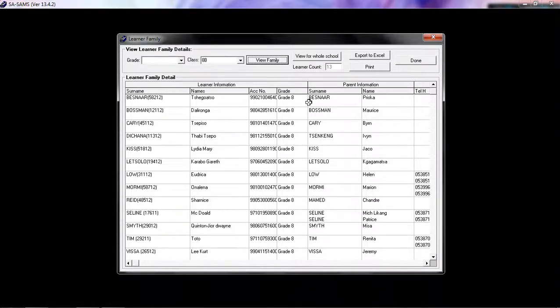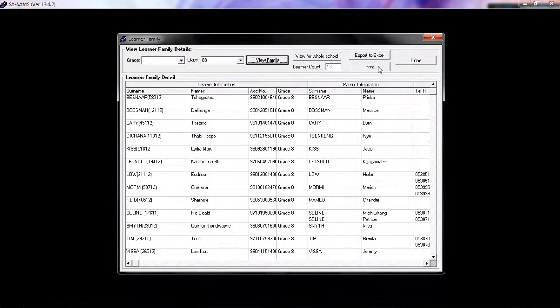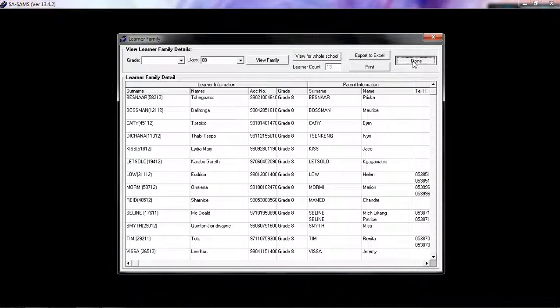Once you're happy with your filter that you've set, you can then export it to Excel or print this specific list. Click on DONE when you're finished.